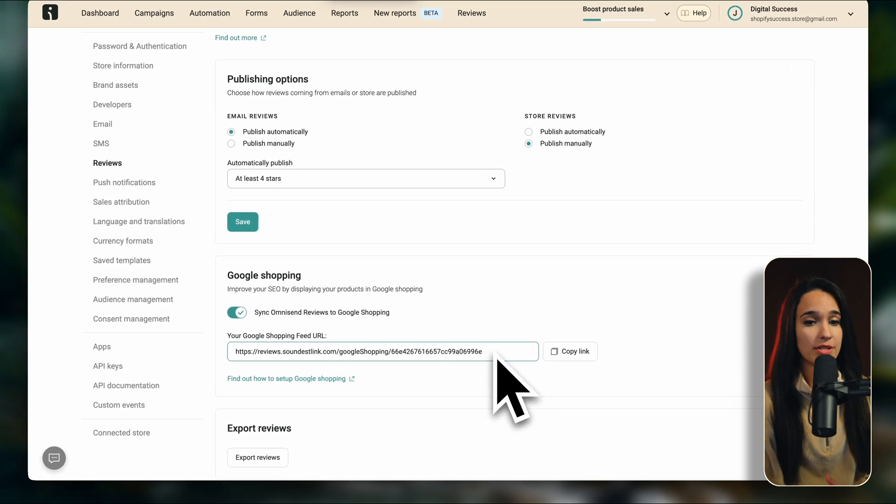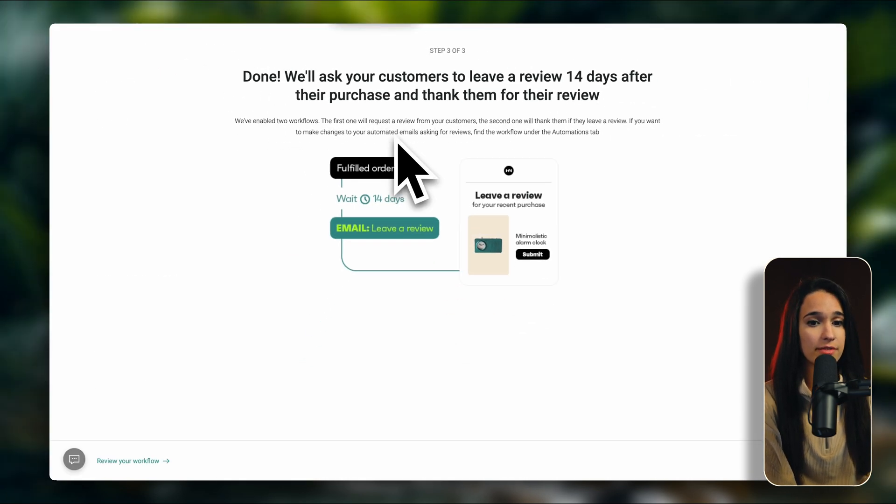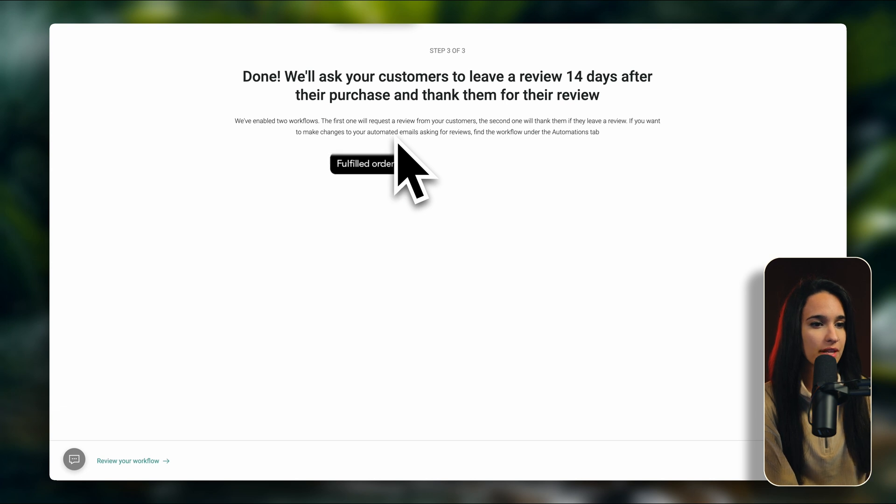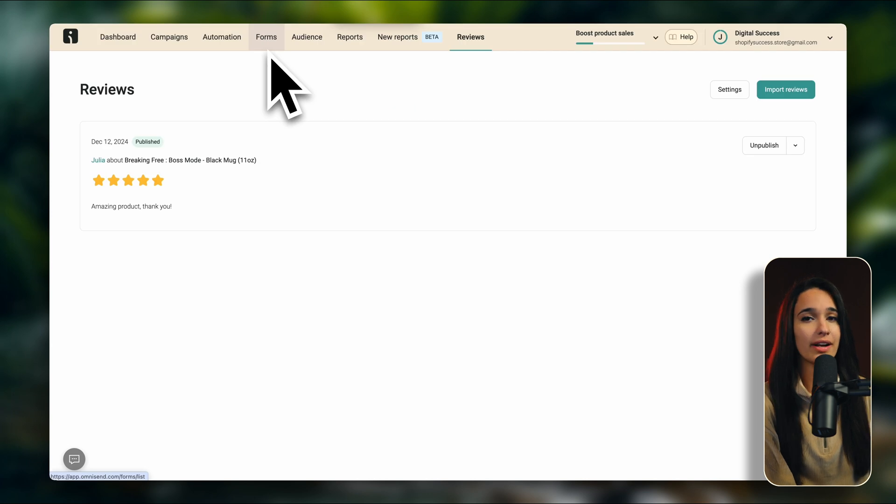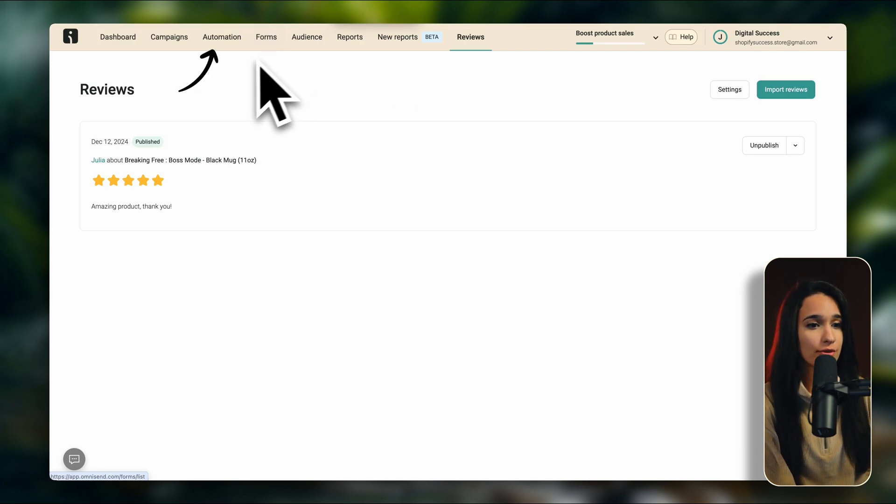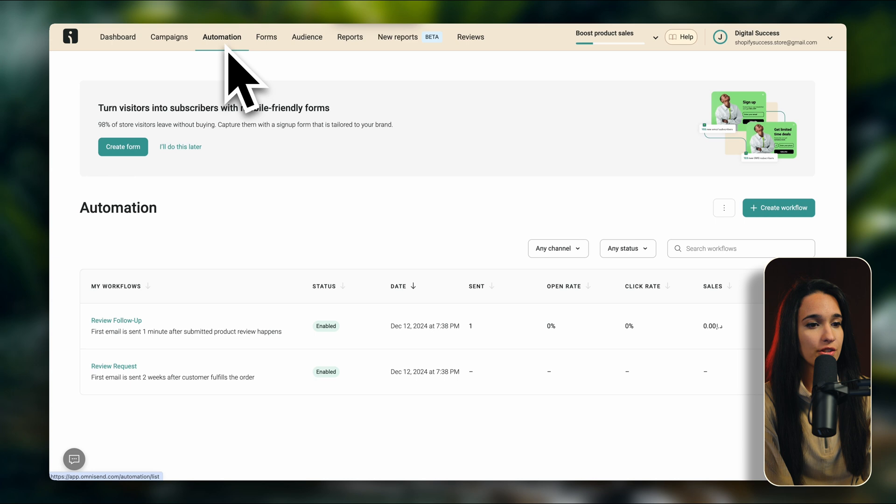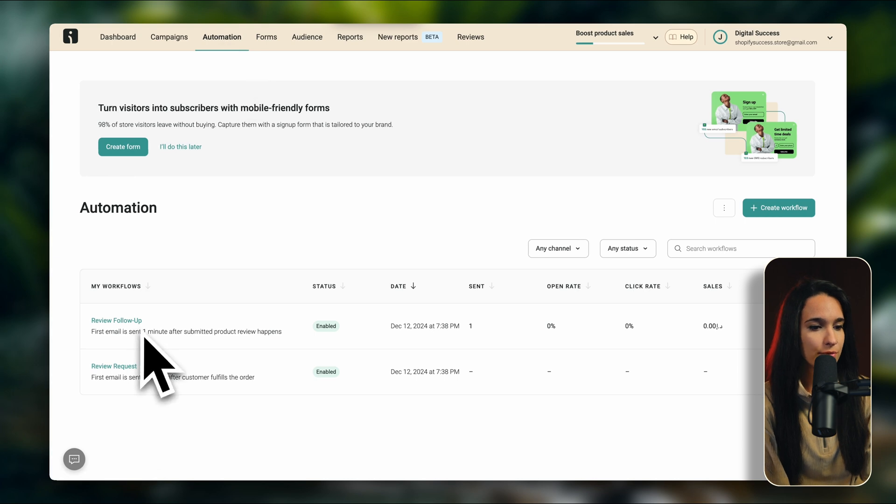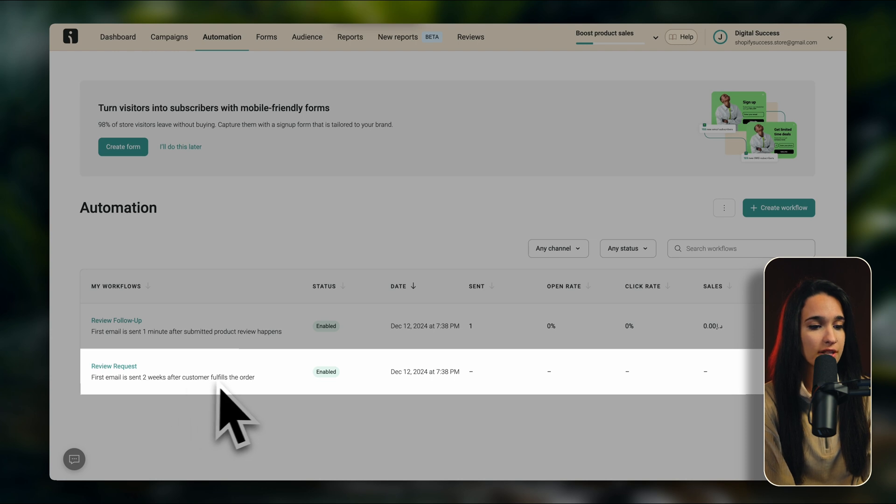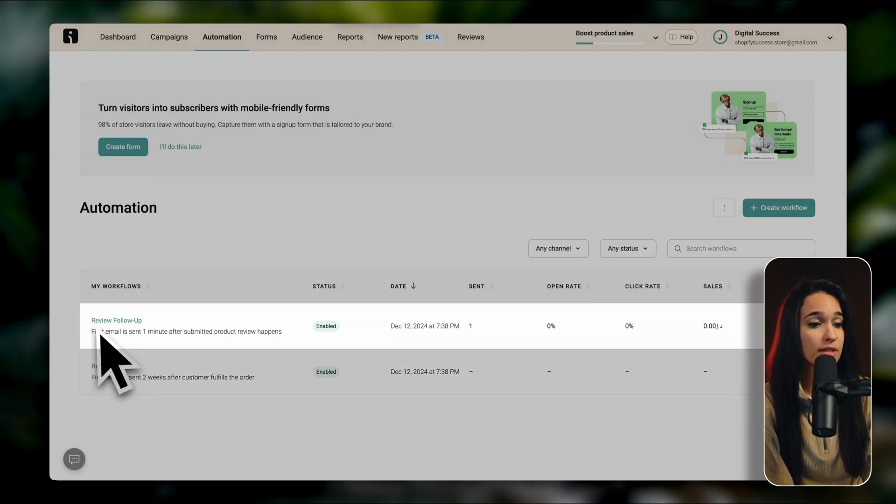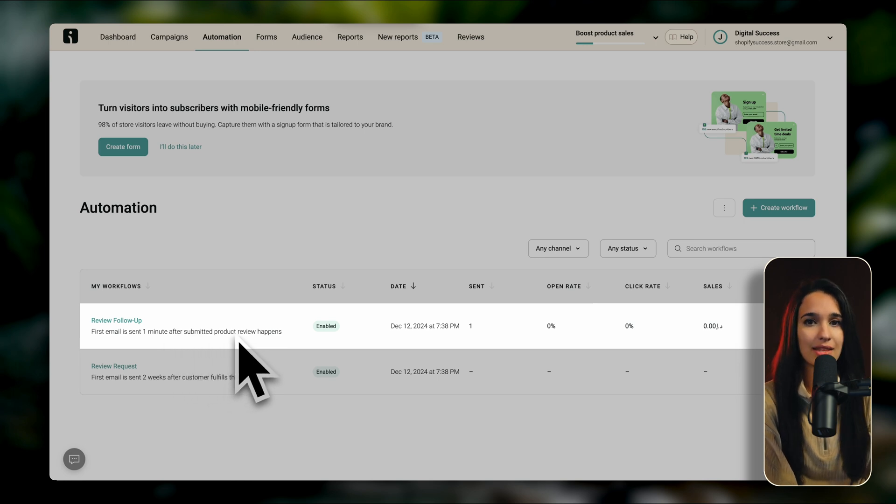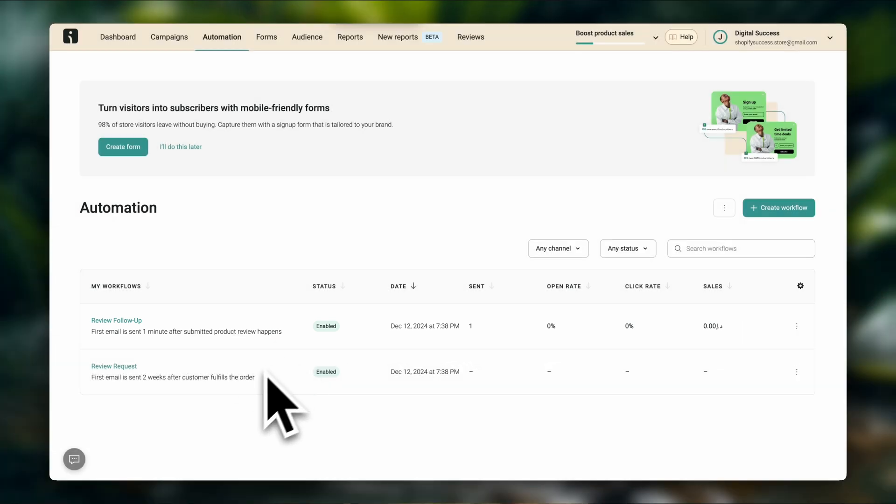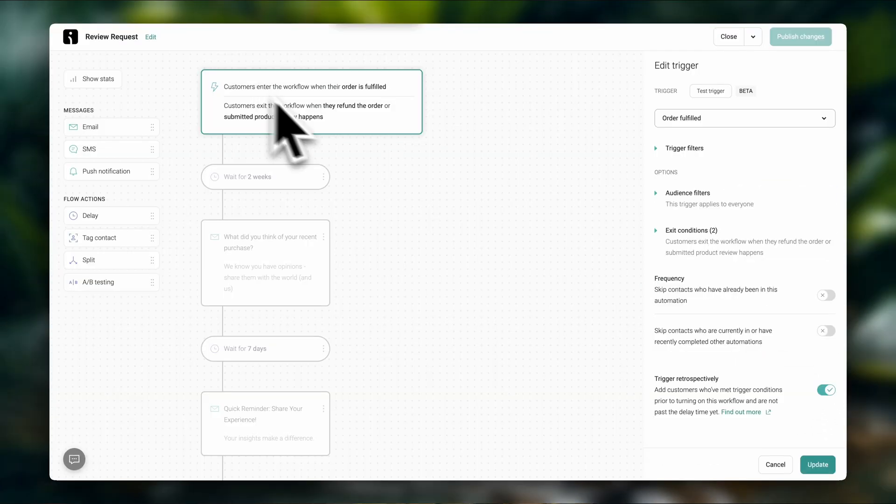Now, as I mentioned, you are going to have an automated funnel that asks your customer to leave a review 14 days after making their purchase. So if you want to edit this workflow and edit the amount of days that have passed before they are asked for a review, you can go over here to automations. And here you're going to see the review follow-up and the review request. So the review request is the first email that is sent two weeks after the customer fulfills the order. And the review follow-up is an email sent one minute after the review is submitted that is basically thanking them for the review. So if you want to change this, you can click over here and click on edit. Now here you're going to see your workflow.